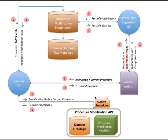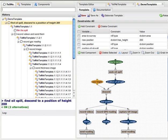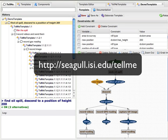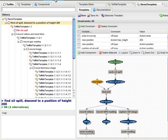Now I shall quickly give an overview of the TellMe web user interface. You can access the TellMe portal from the URL shown on your screen. Please request our project team for a login in case you would like to try it out. This is the TellMe interface window for creating procedures. On the left side, under the TellMe tab, is the main TellMe interface window for creating procedures by instruction.